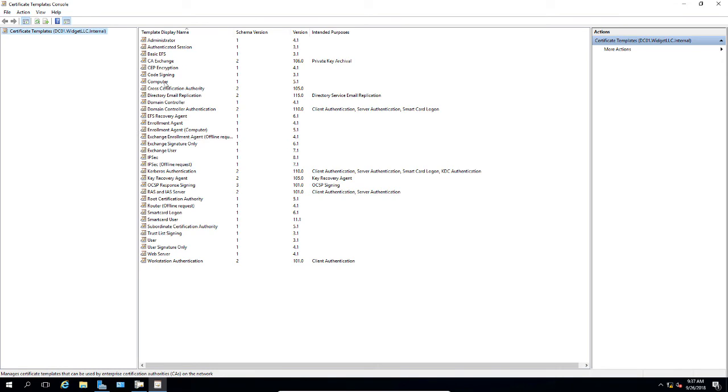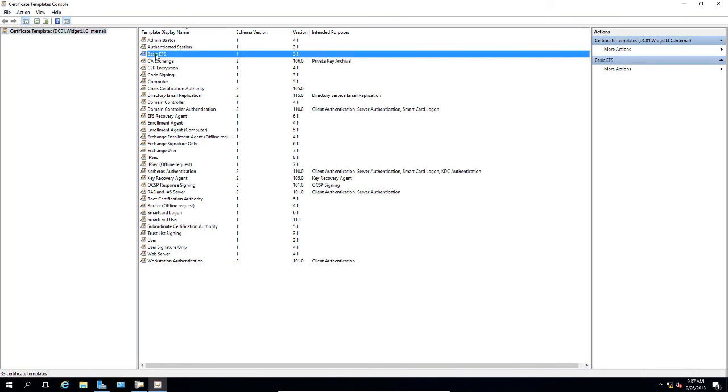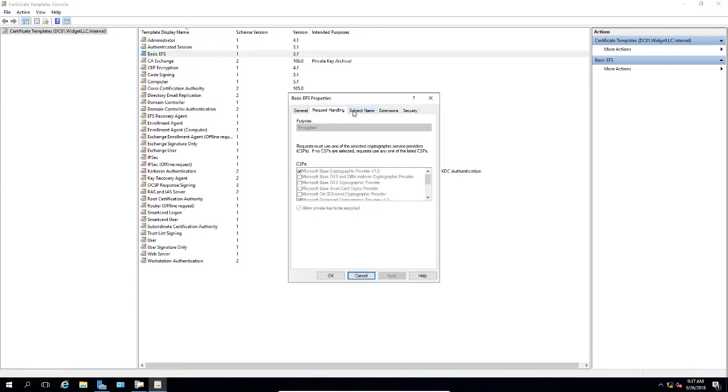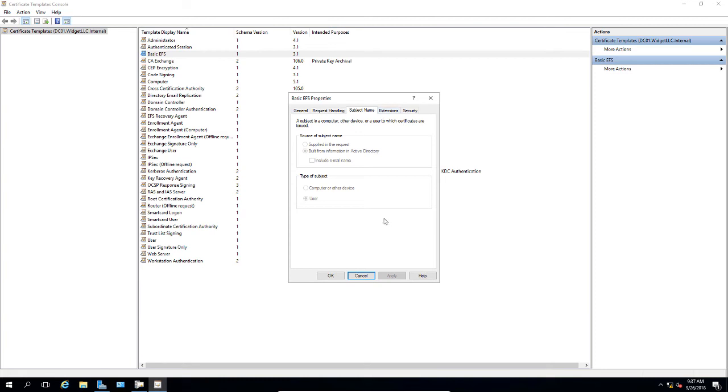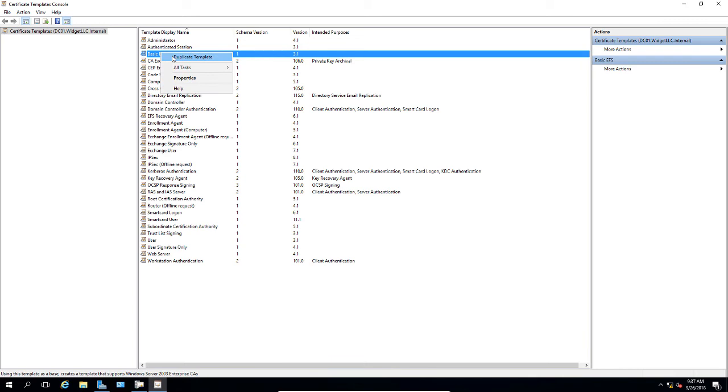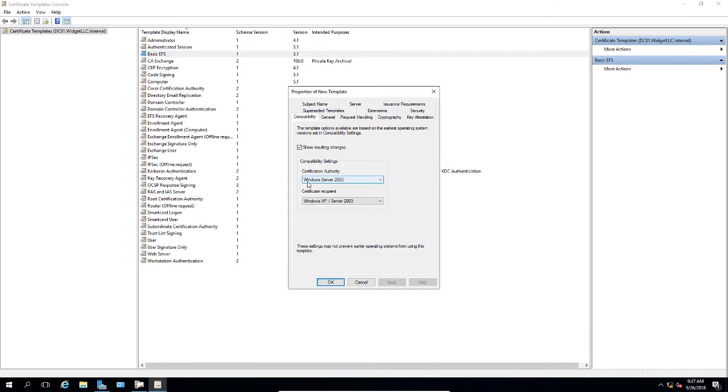If we look for our basic EFS certificate, we're going to right click and choose properties. We can see that everything's all grayed out because this is just a template. So what we need to do is we need to copy this so we can actually use it. We'll choose duplicate template.